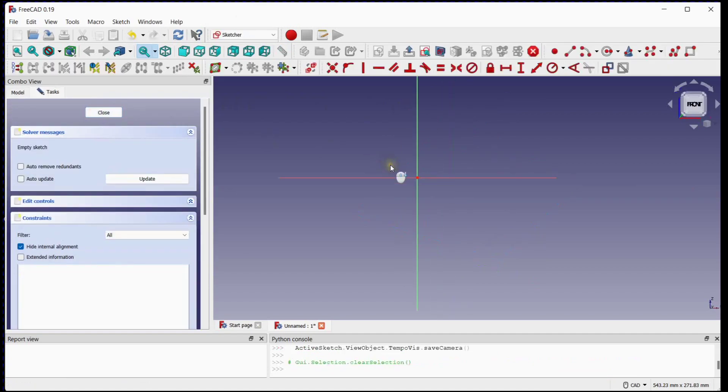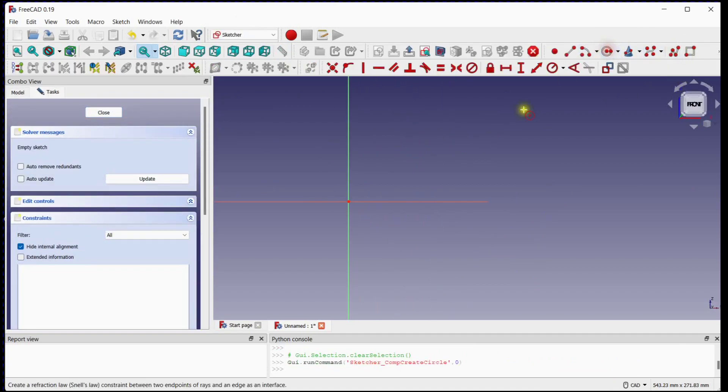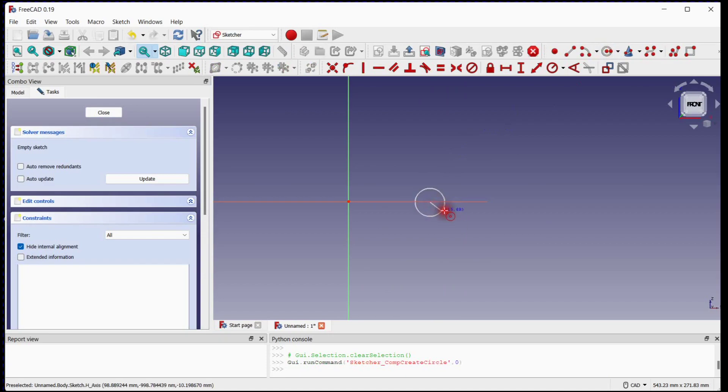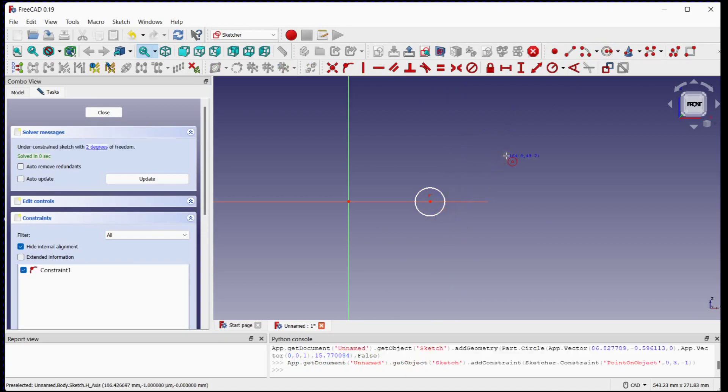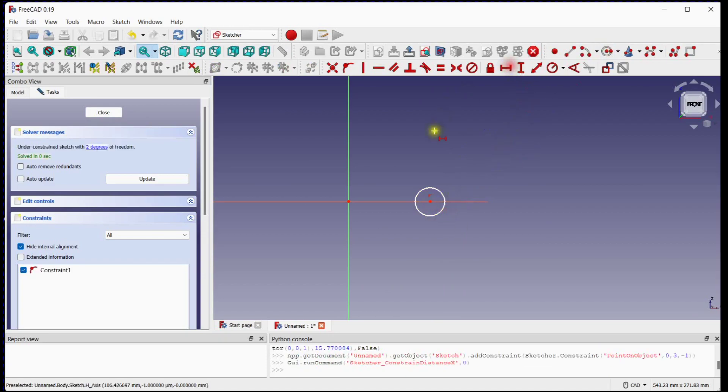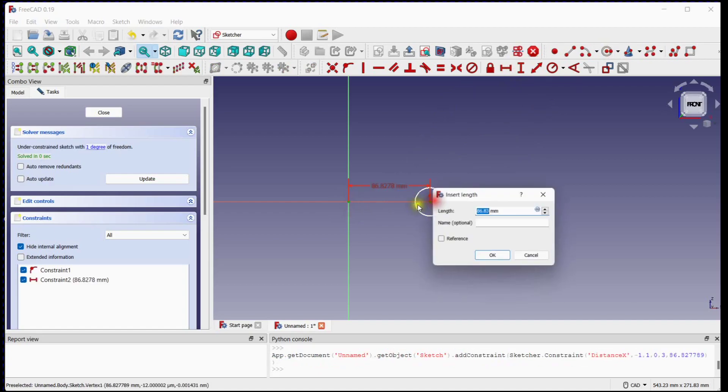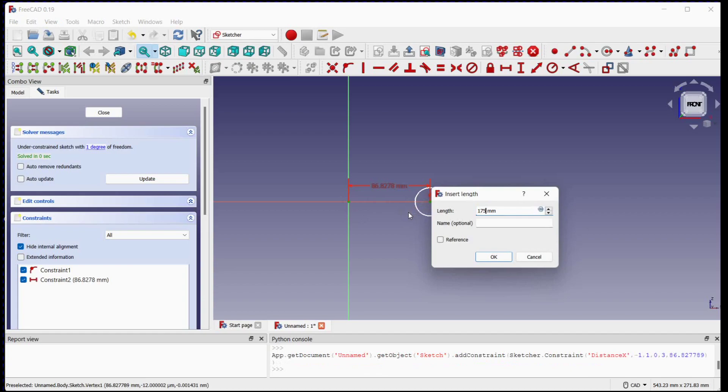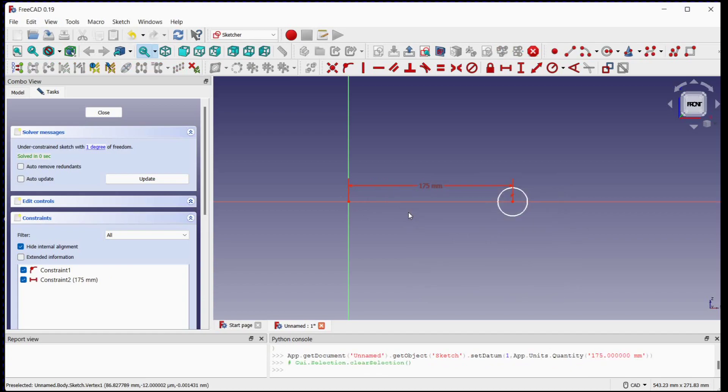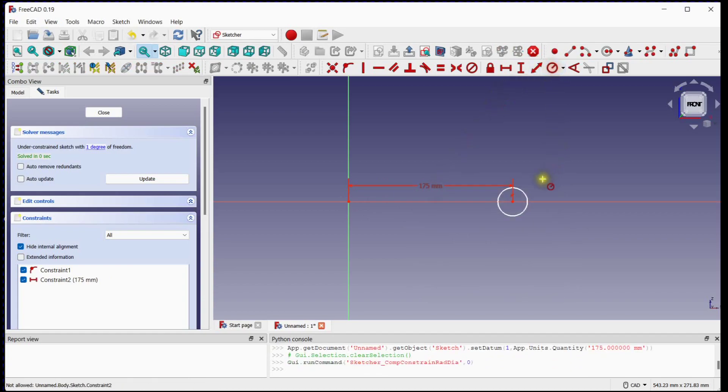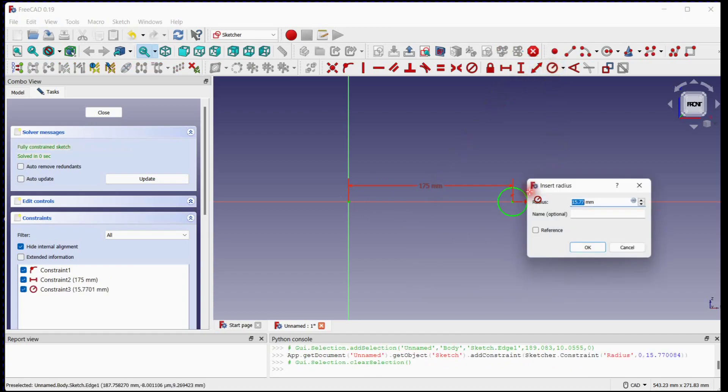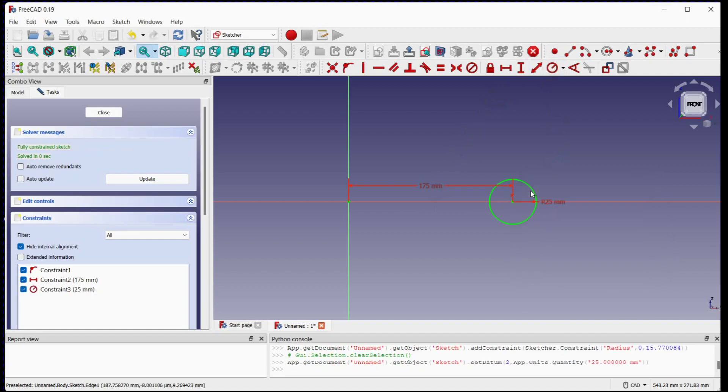Create a circle using circle command and provide dimensions. This sketch is now fully constrained. Close the sketch.